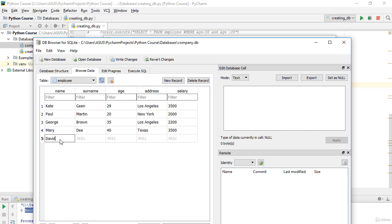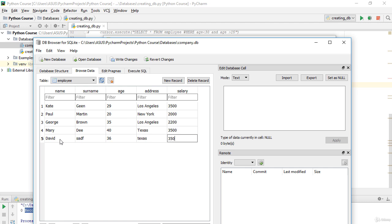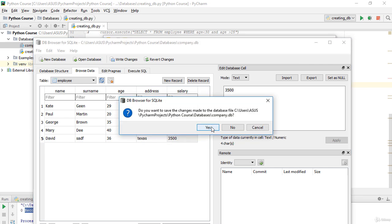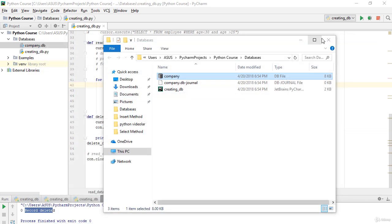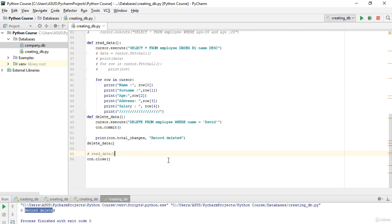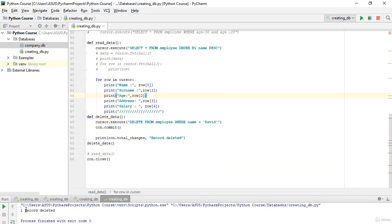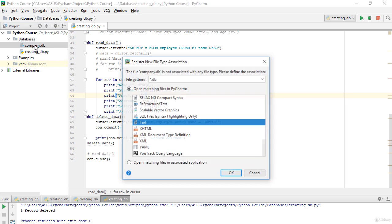I'll add David back with a surname, age 36, and salary 3500, then confirm. Now let's run our code again. As you can see, it says one record deleted.